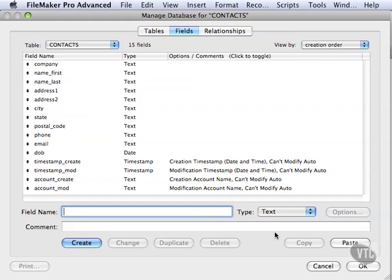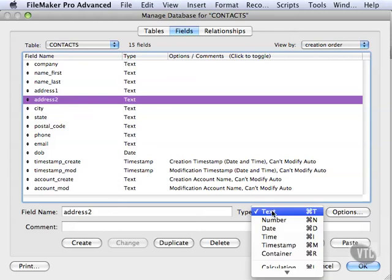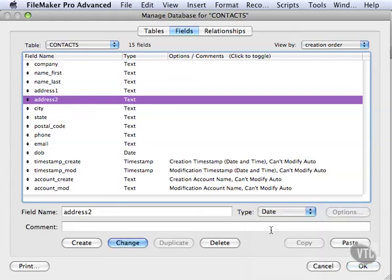Let's start by showing you how to change the field type. We already changed the name of a field, but let's change the field type. Let's go to Address 2. All you do is click on it up here. The name appears down here. That's where we change the name, and then you come to the type, and let's change it to a date. This doesn't make any sense, but let's do it.